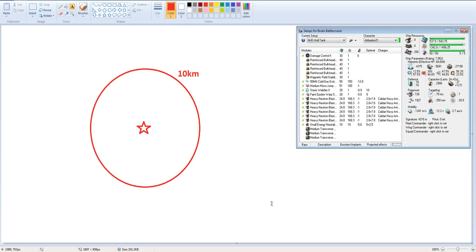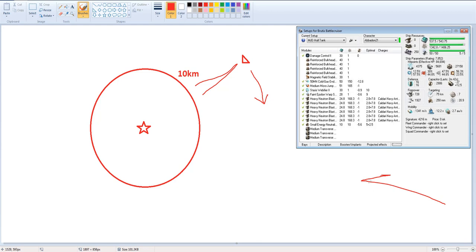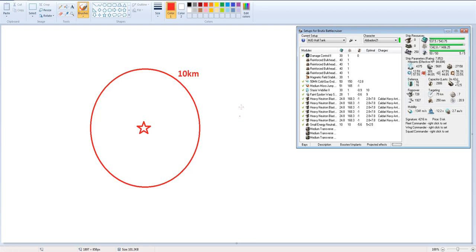The MJD allows us to avoid that situation. Let's say you've got an interceptor out here at 18 to 20k, and he's orbiting you in whichever direction. He can have a point on you, and it doesn't really matter, because you've got an MJD. That's a fight you don't want.